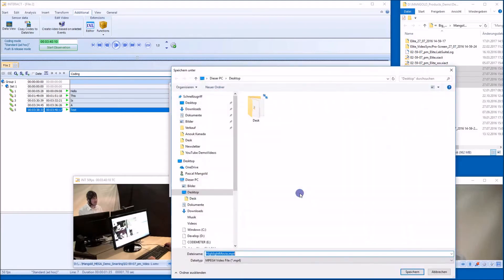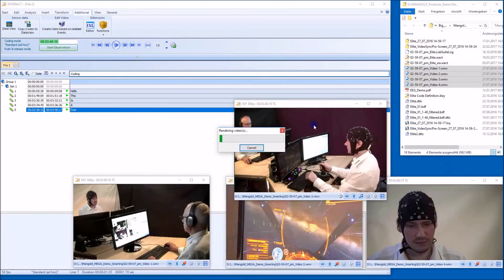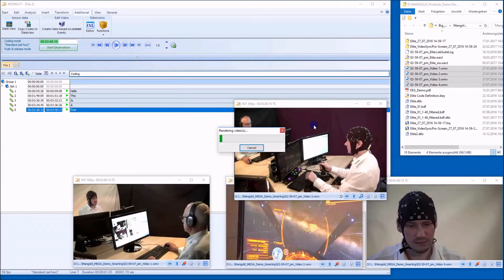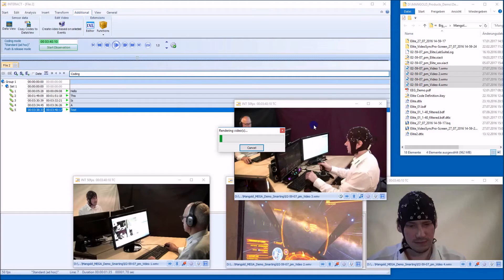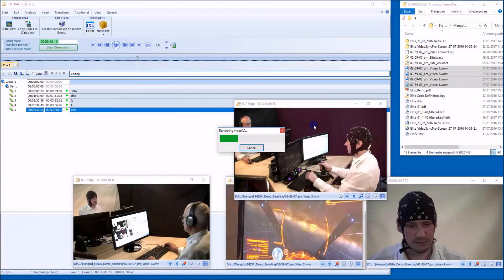I'll just hit OK. I export this on my desktop. Now it's being rendered. This takes a while depending on how many videos you have and how many cuts. In this case, it's, as you can see, it's pretty fast.